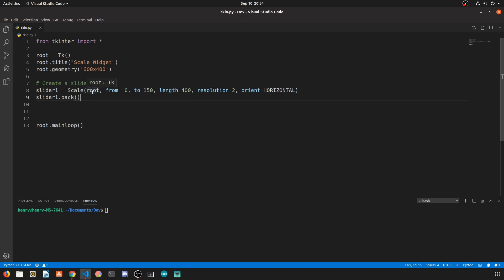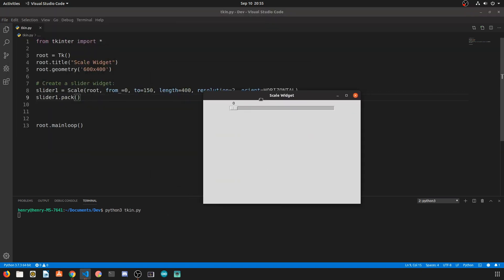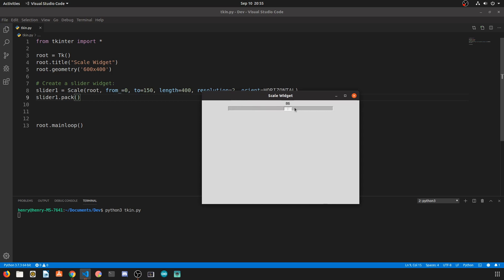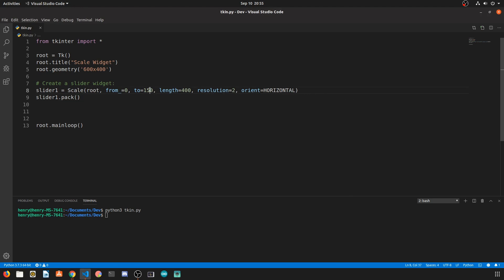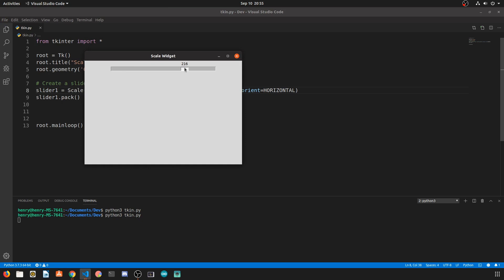We're going to pack this together and run the program and you're going to notice that we get this sort of slider scale widget that goes from 0 to 150 and increments by values of 2. If we change the 2 value to 300 we can see that the max value achievable now is 300. Let's go ahead and change that back to 150.